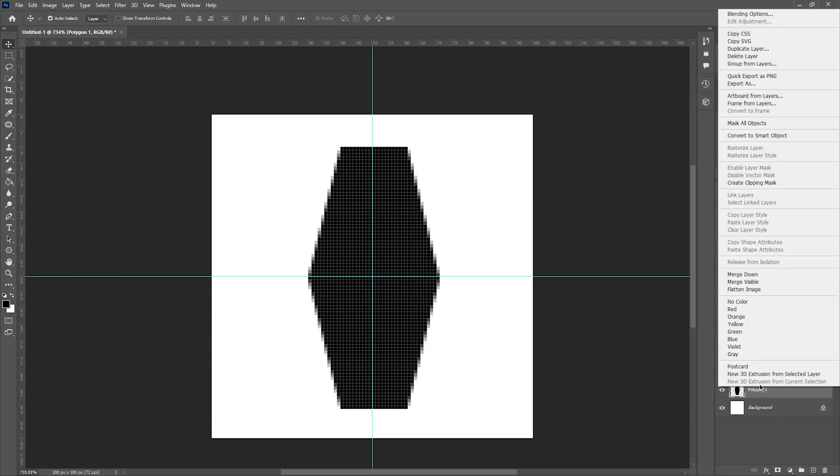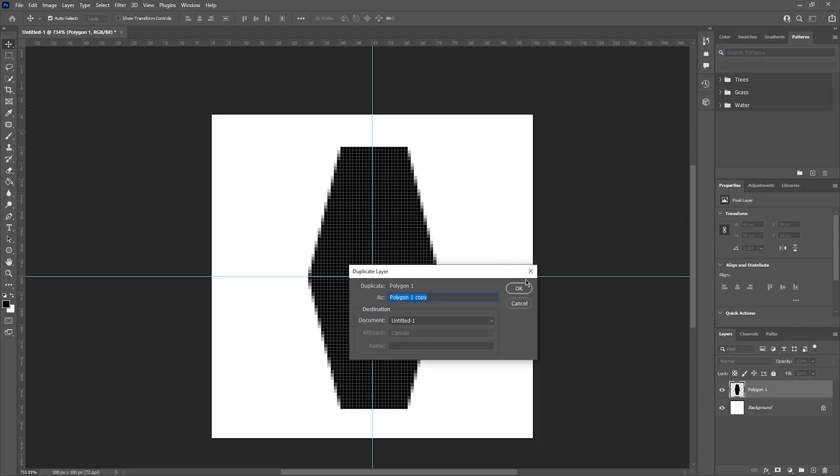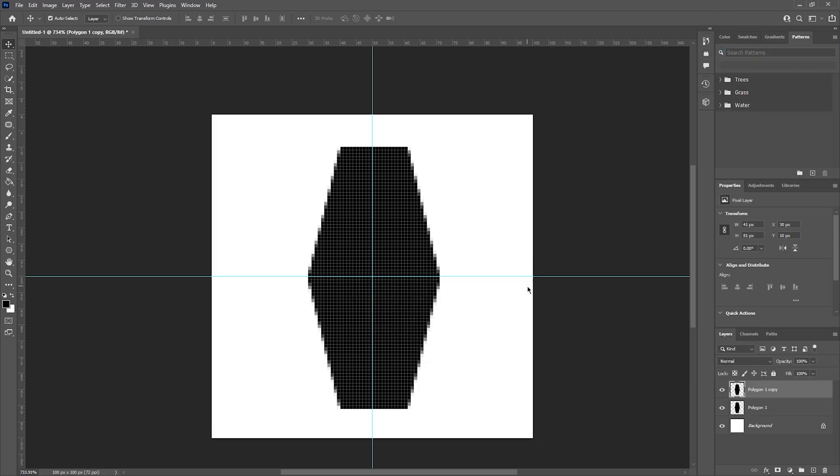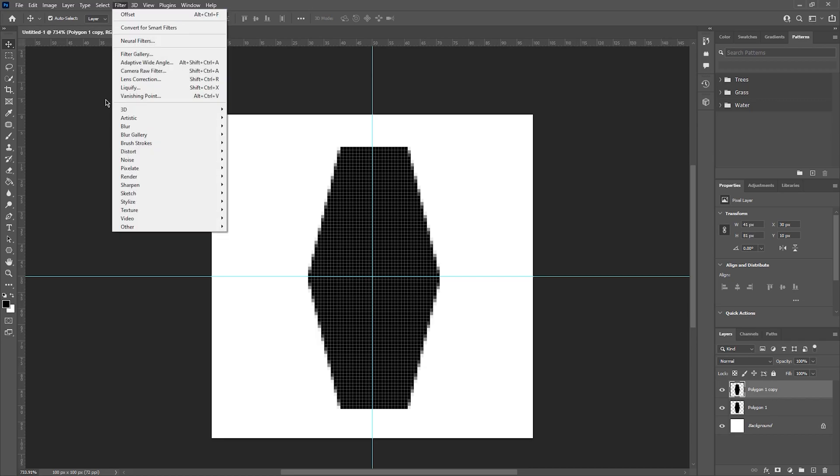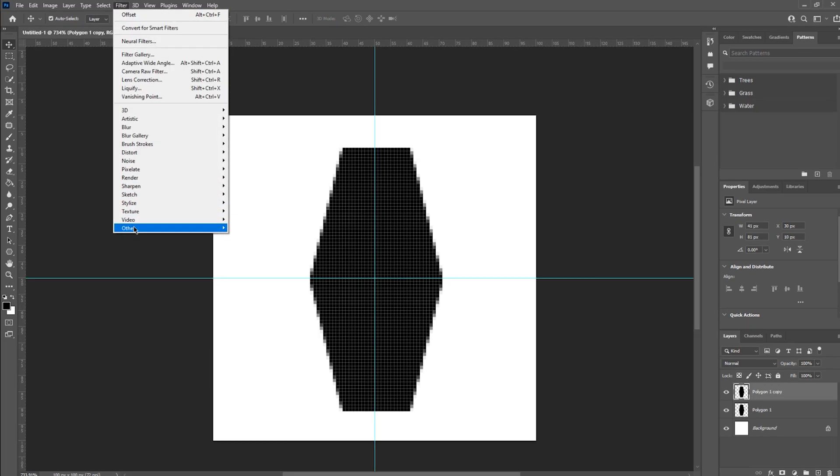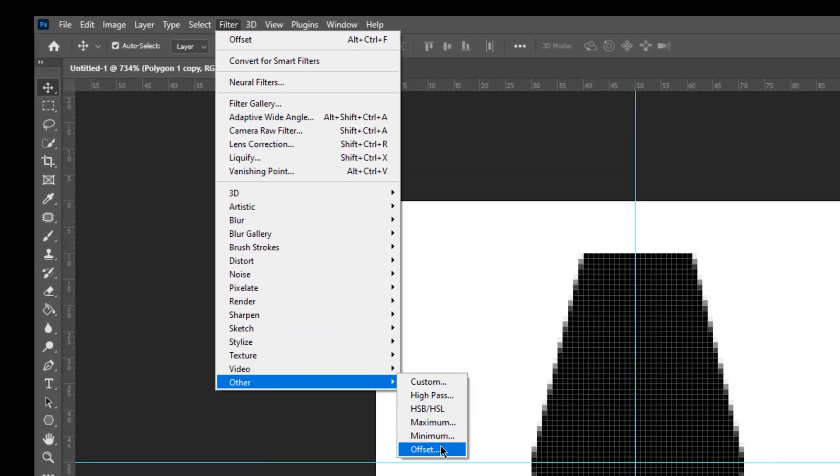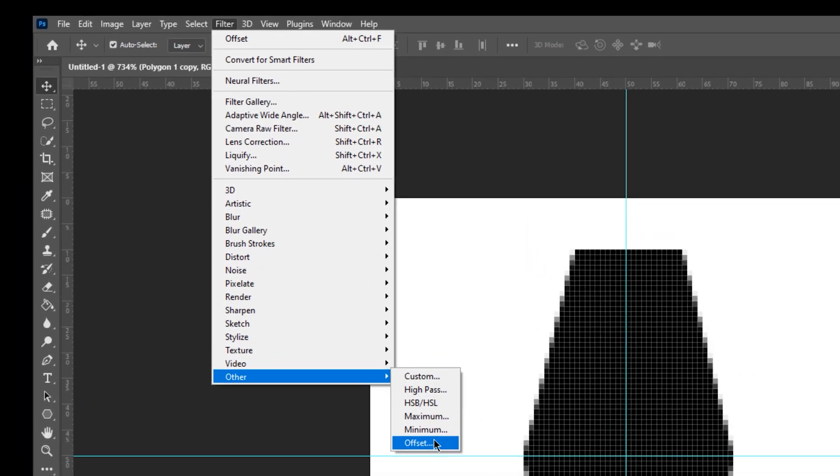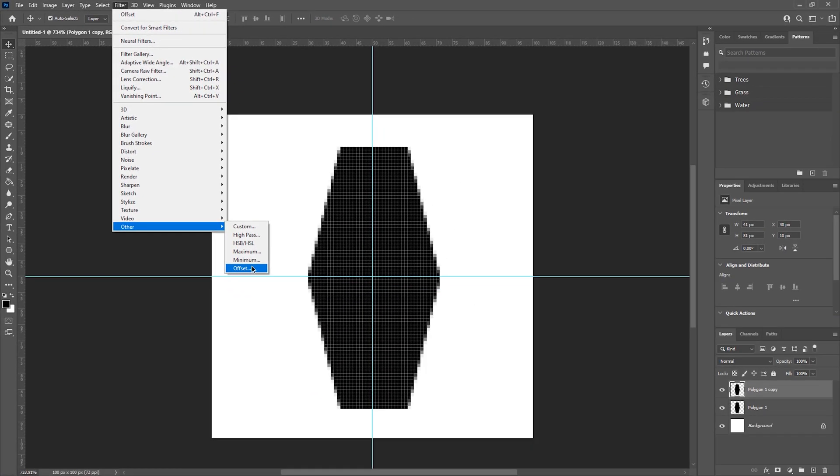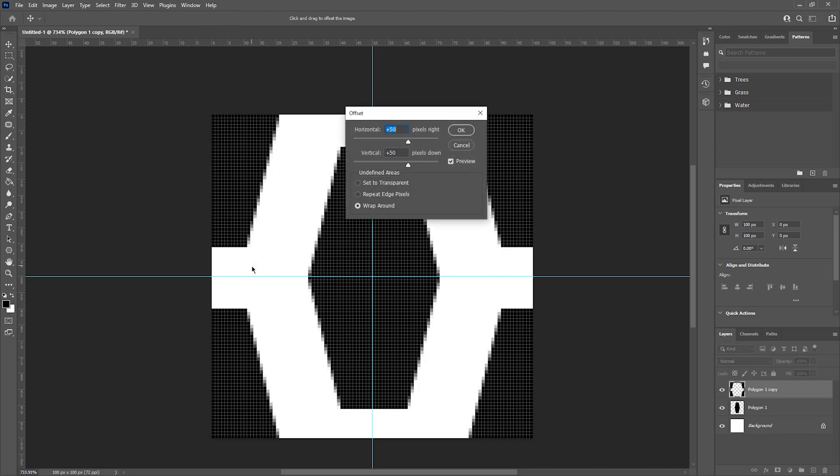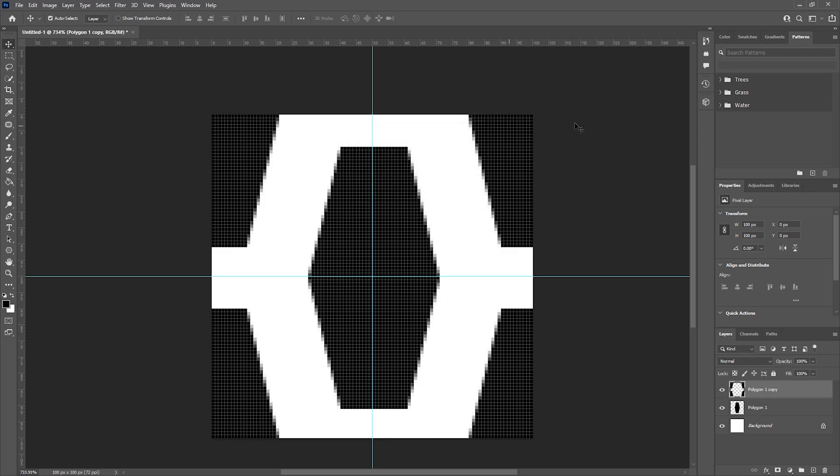I'm then going to duplicate the layer and create an offset for the new layer. I'm going to select this new layer and then go to Filter, Other and Offset. You will want to add half the width and half the length of the canvas within the vertical and horizontal fields. For example, for this instance, it's going to be 50 and 50 for both. This is going to ensure that the pattern is seamless when tiled. I'm then going to click OK and merge the two layers together.